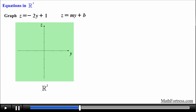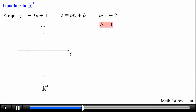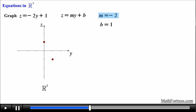Here we have a 2-dimensional representation of the yz plane; we will graph the curve in this plane and then translate it into R cubed. We plot the first point at the z-intercept, which is z equals 1. Then we use the slope of negative 2, interpreted as negative 2 over 1 — rise over run — to generate a second point. From the z-intercept we move two units down along the negative z-axis and one unit to the right along the positive y-axis, then connect the points with a line.